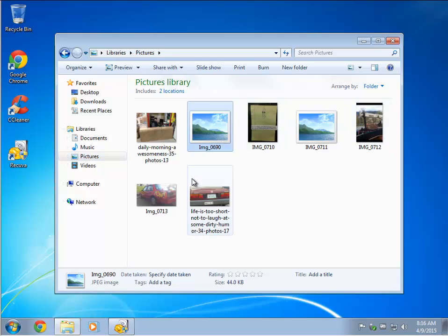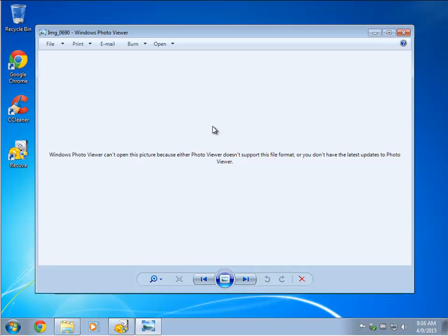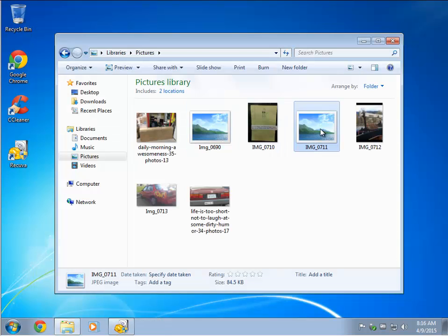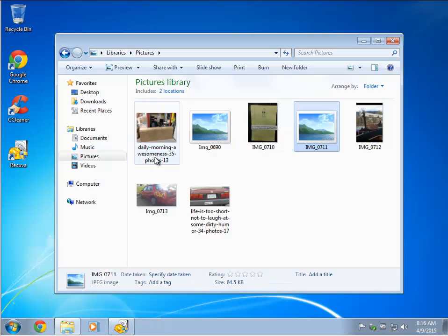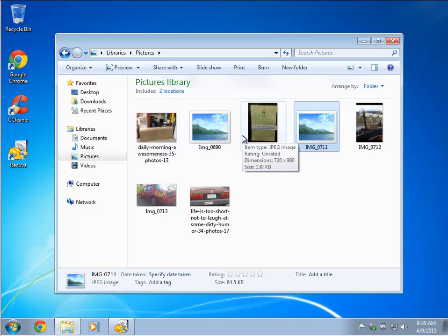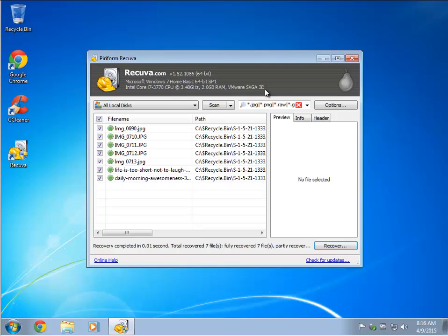As you can see, as promised, now I've got most of my pictures back. However, that didn't recover, that didn't recover. Once again, it's not a perfect science. There's no guarantee you're going to get all your pictures. But you'd be hard-pressed to find a better tool to do this for completely free.